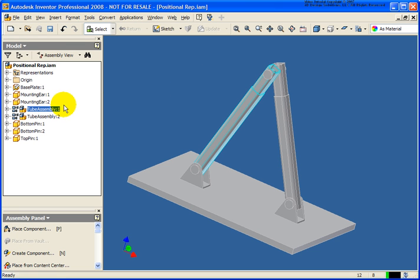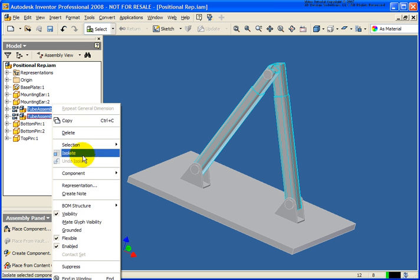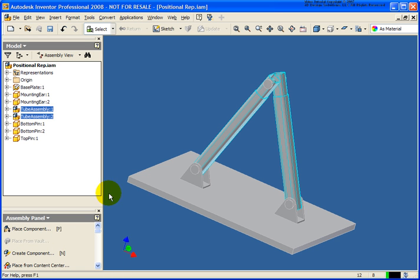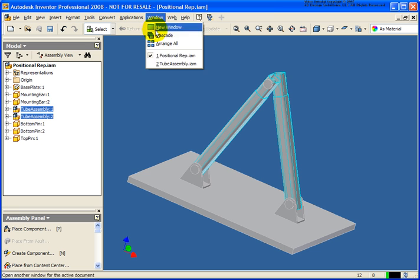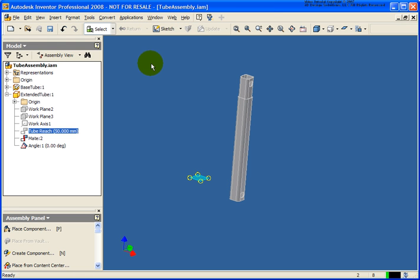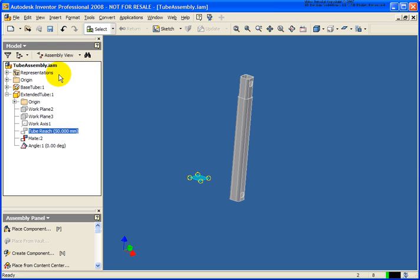For the next portion, I'm going to turn off the flexibility for both of these subassemblies. We'll go back and make the tube subassembly active, and what we're going to do next is create a positional representation.